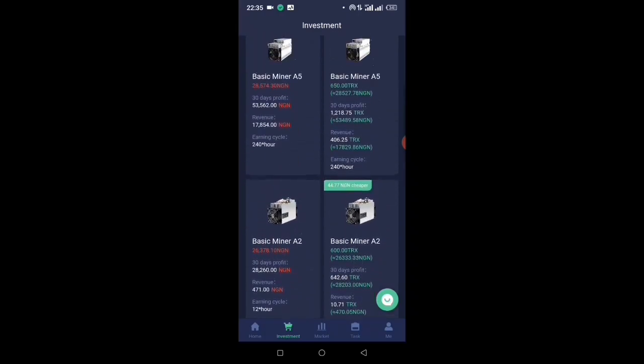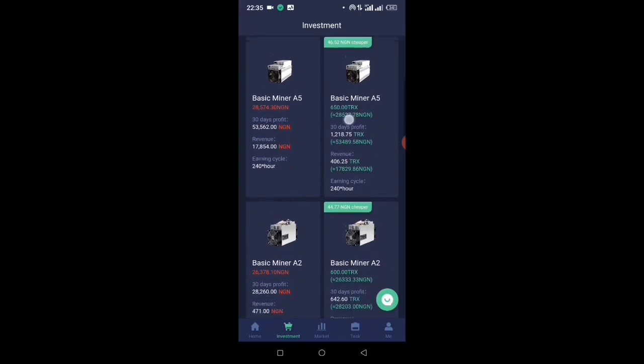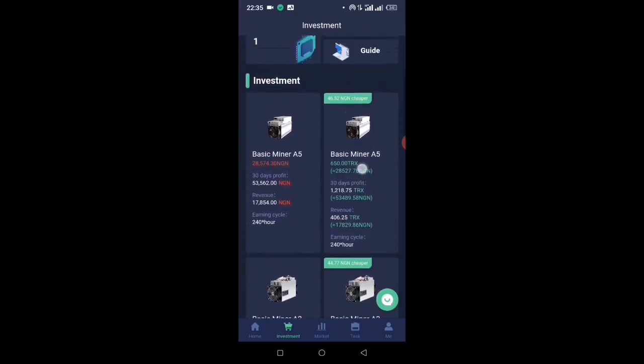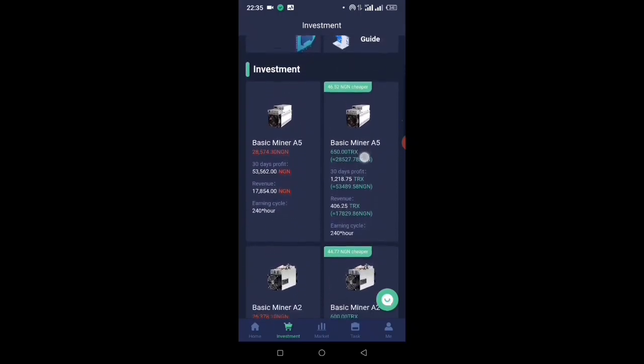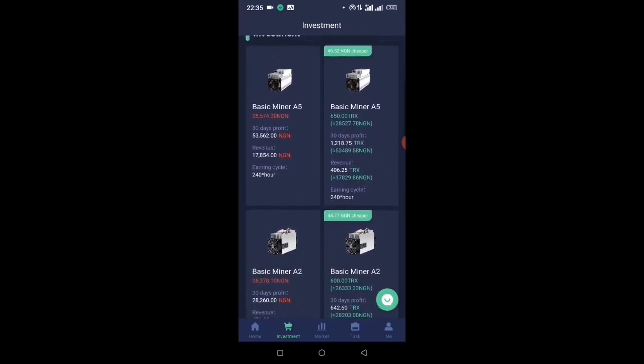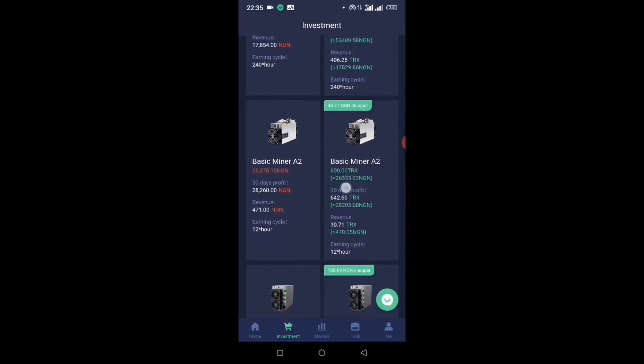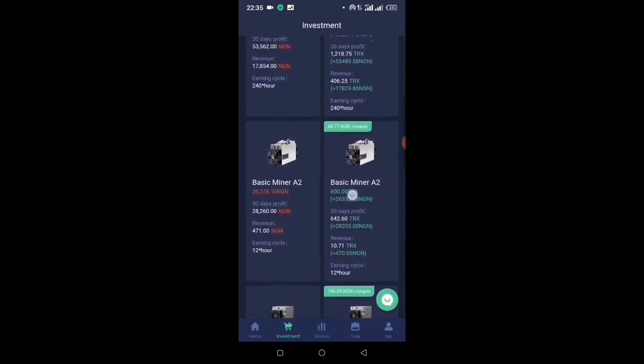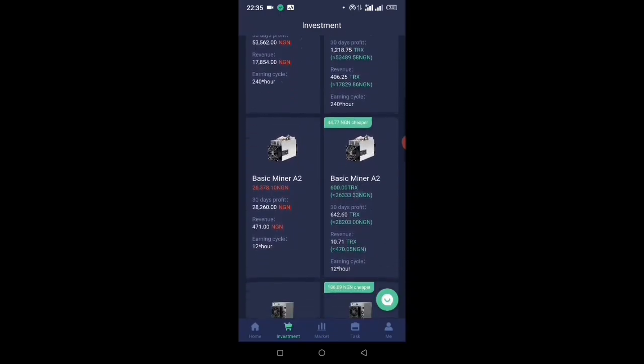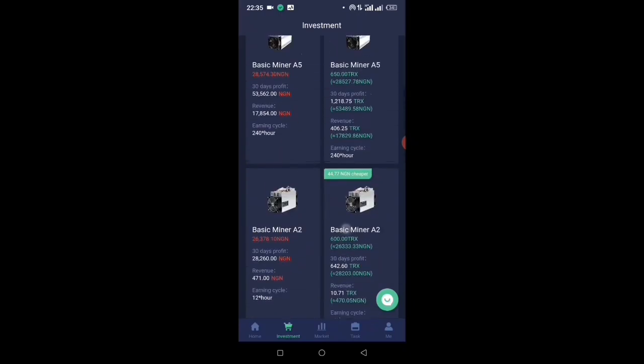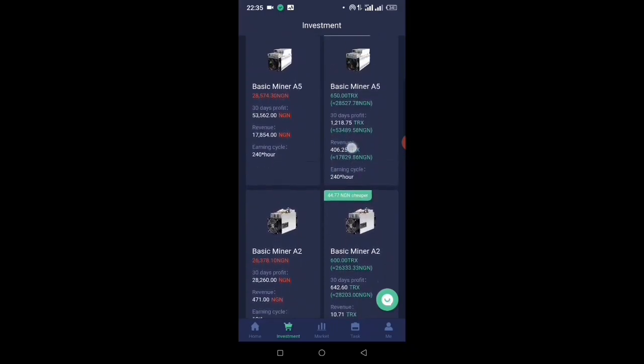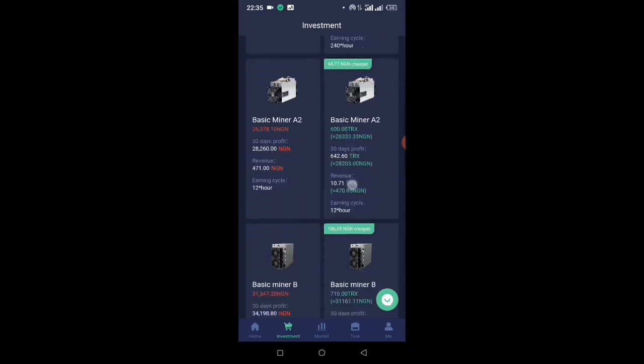As you can see, this one is going to be mining every two days. This one is going to be mining every day, and if you check the difference, it's just 50 TRS. Basic Miner A5 is 650 and Basic Miner A2 is 600. If you check the revenue, this one is almost the same with Medium Miner A.